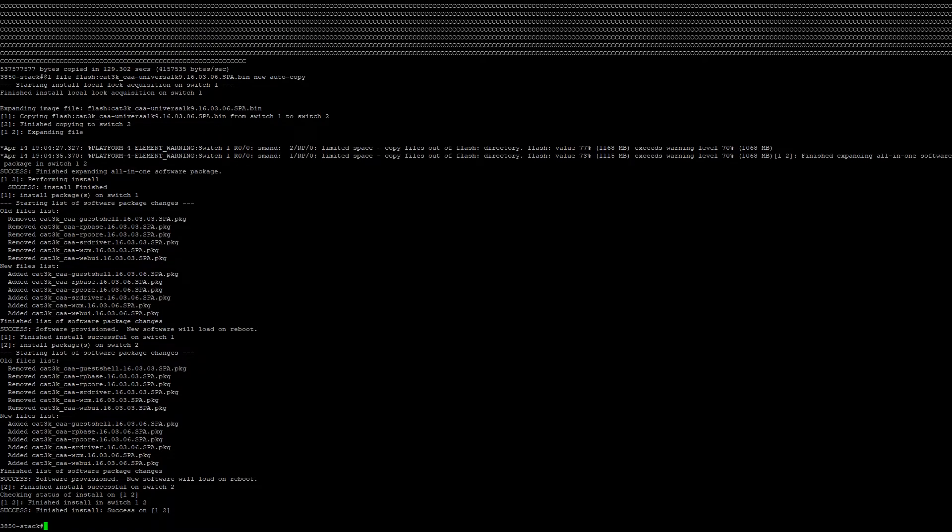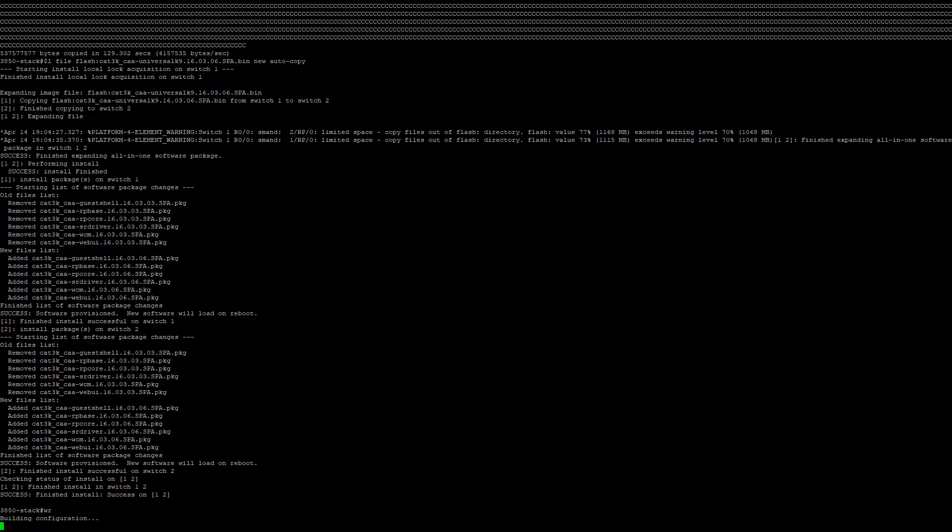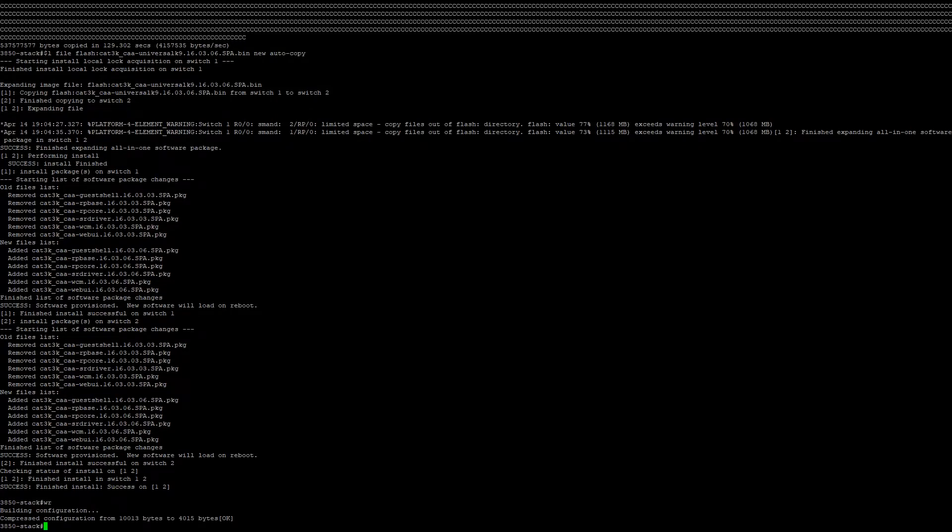Now that the installation process has completed, we're going to save our running configuration to our startup configuration. And now we're going to reload the switch stack. This will kick off the upgrade of the microcode, so don't be surprised if the stack takes anywhere between 10 to 20 minutes to come up.